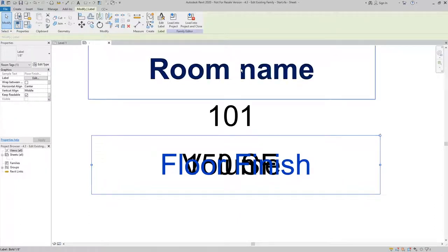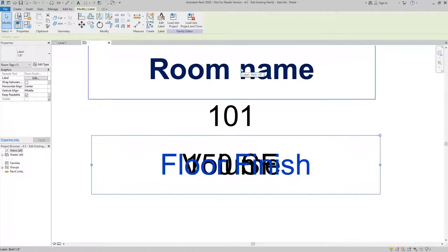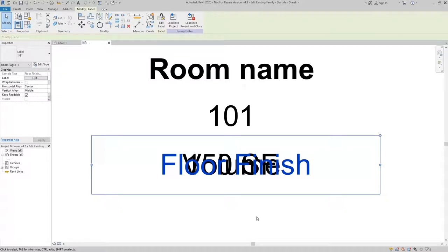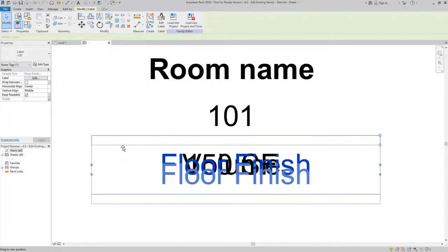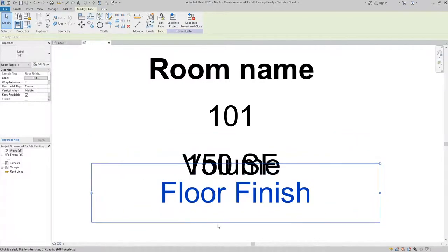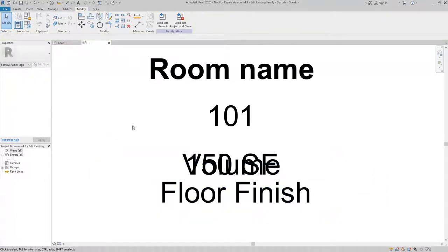Now, if I wanted to show room name, room number, area, and floor finish, then I would want to move this down to sit below, which is what we're going to do in this case.